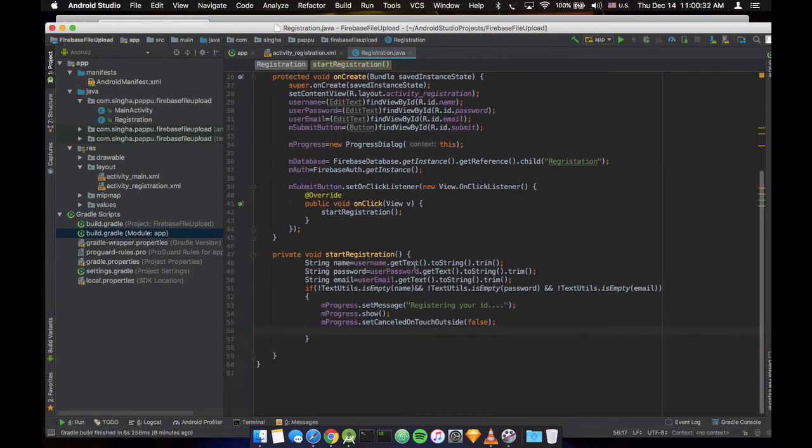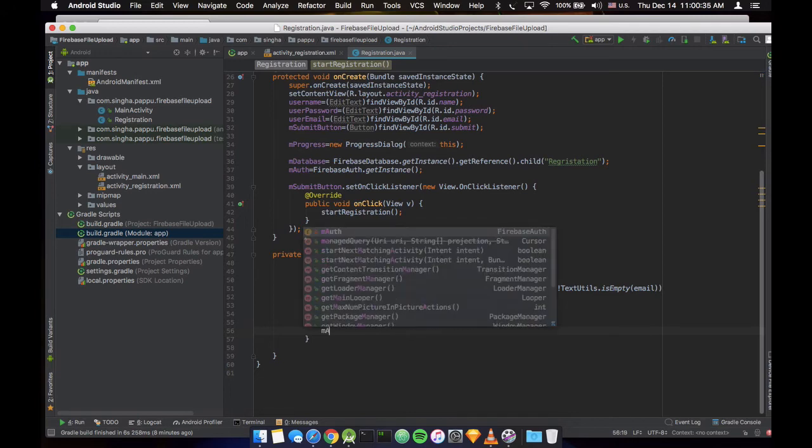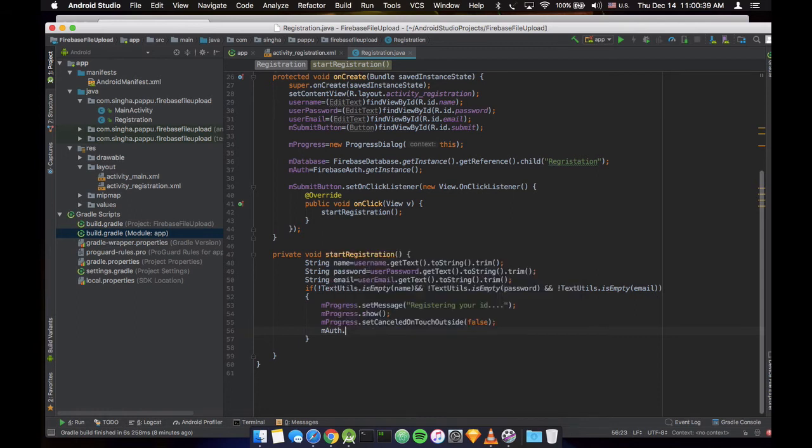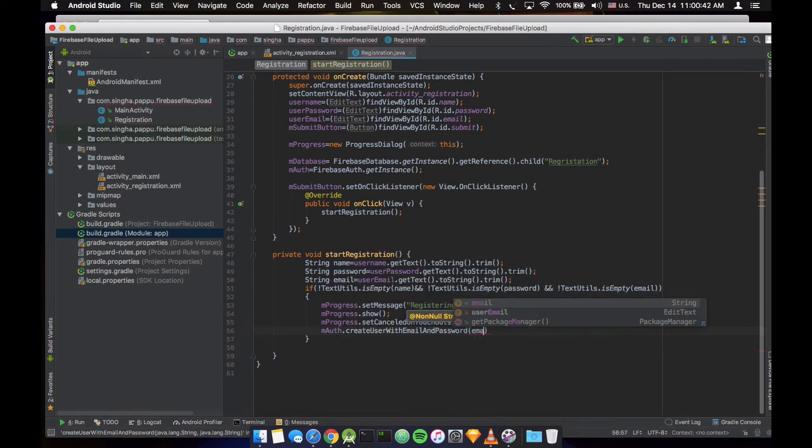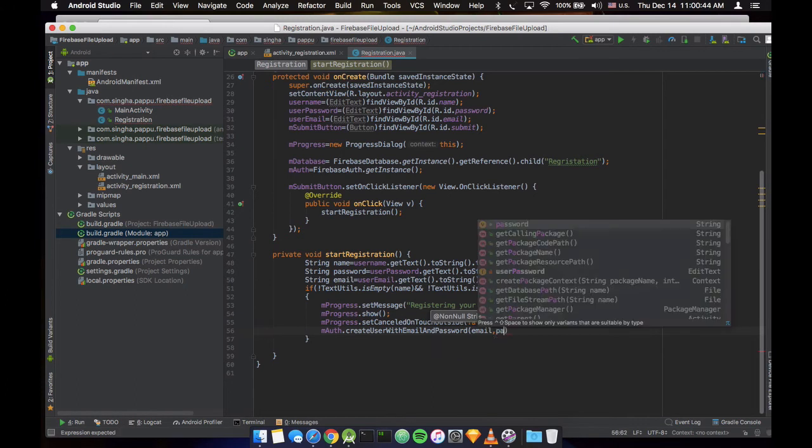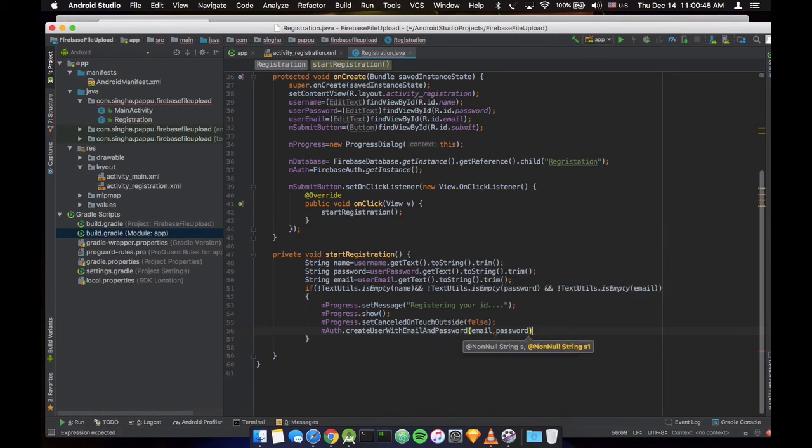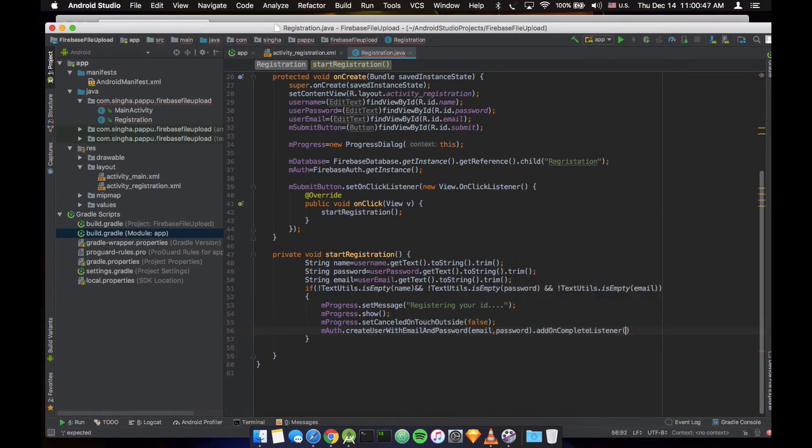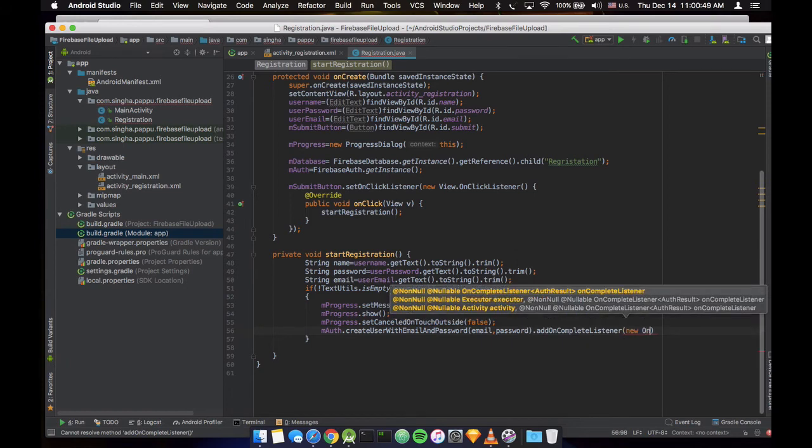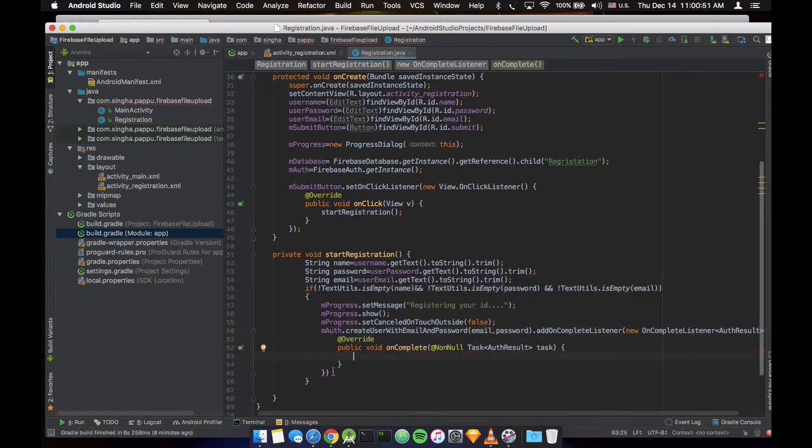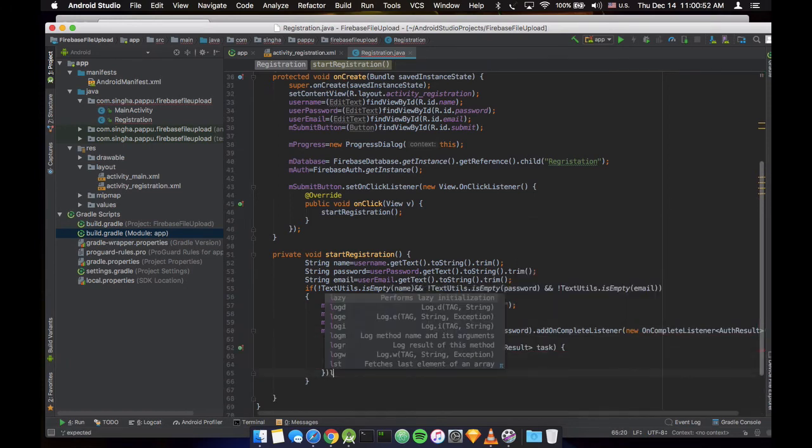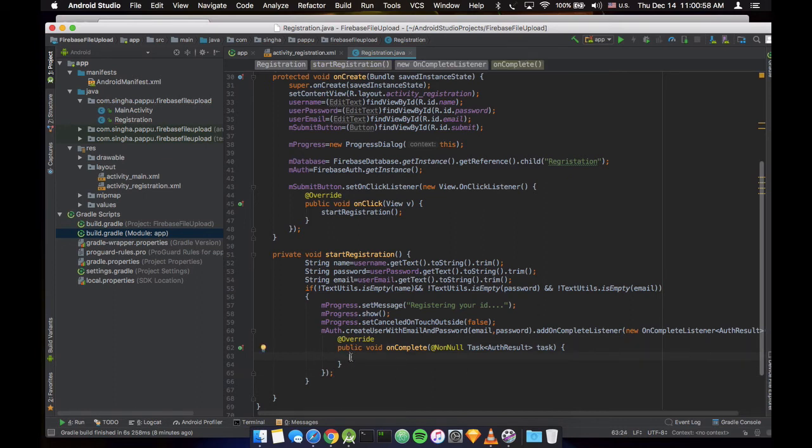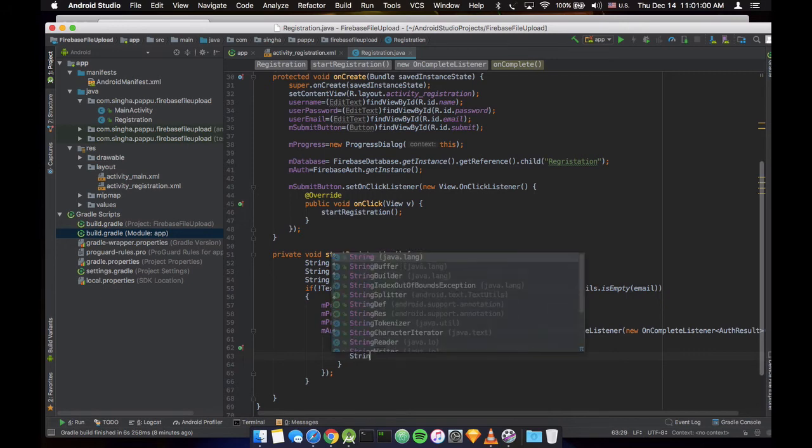Now we want to create the thing, so authentication will create user with email and password. And we need to complete the listener.